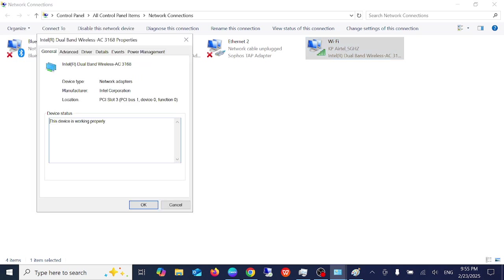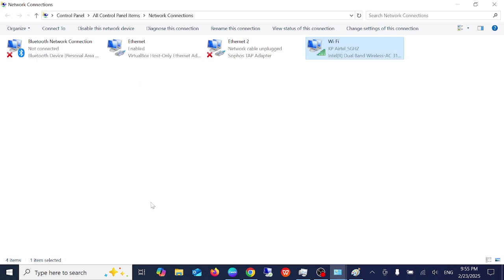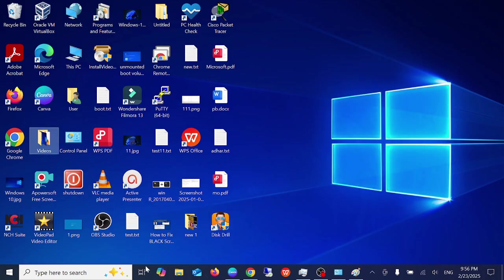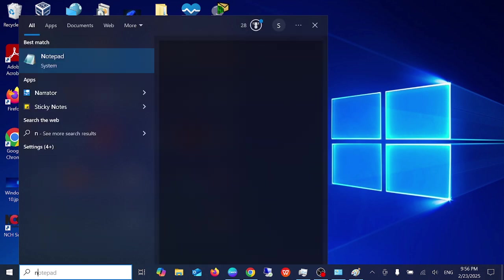Go to power and untick this option: allow the computer to turn off this device to save power. Click on OK. Now see if your issue is fixed or not. If your issue is still not fixed go to network reset.